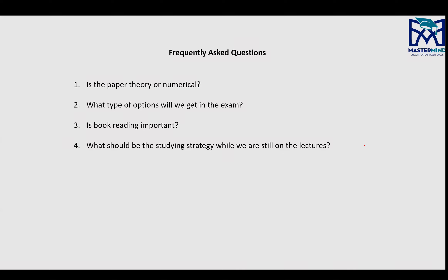Before the next topic, revise the previous topic and get all your queries cleared by me, no matter what. If you have any questions, you can put them in the chat and I'll answer them.